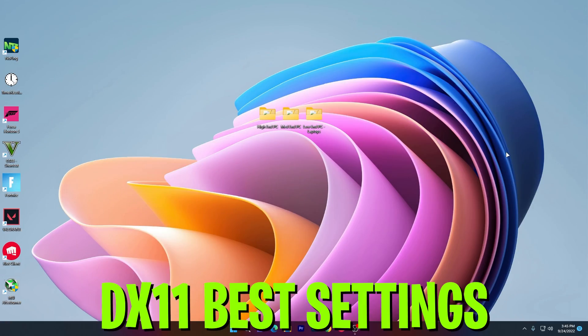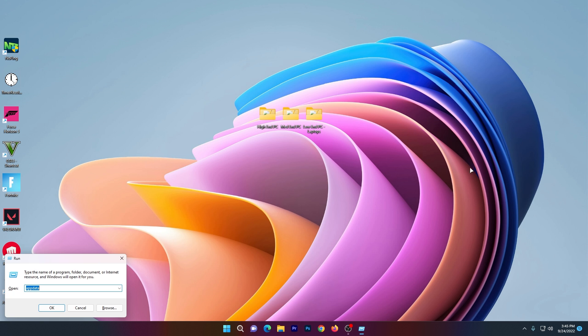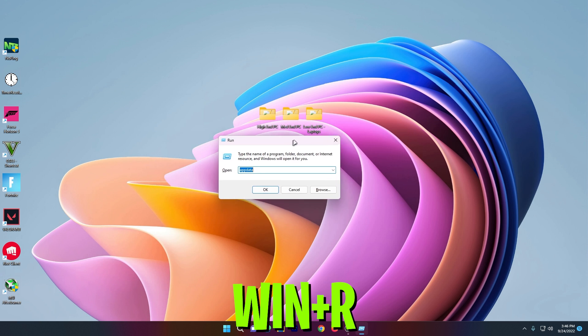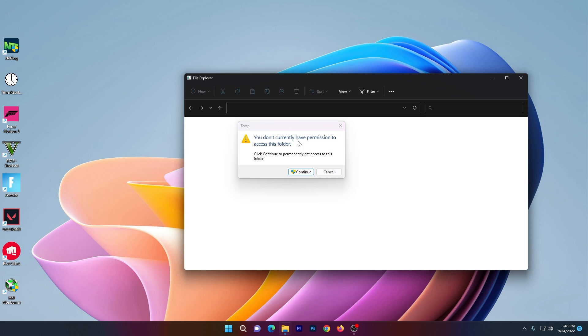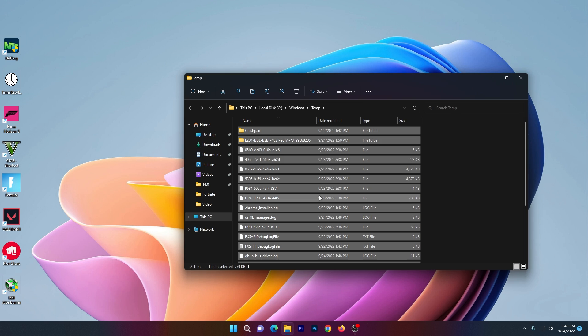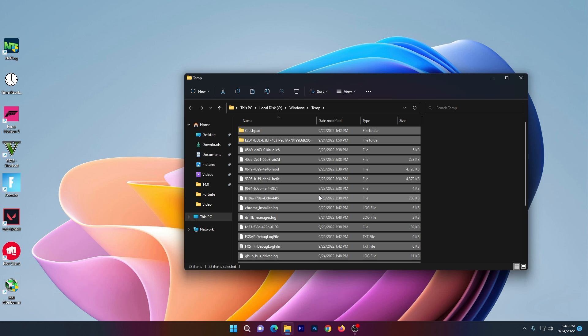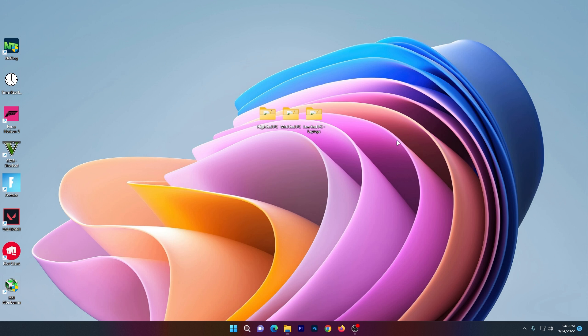First step: you need to delete all the temporary and junk data from your PC for full optimization of DirectX 11. Press Windows+R together on your keyboard, type 'temp', press Enter, click Continue, and delete all the crash pads and temporary files from this folder.